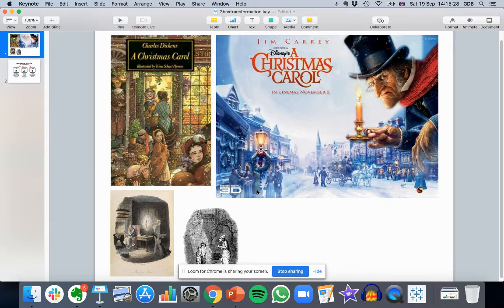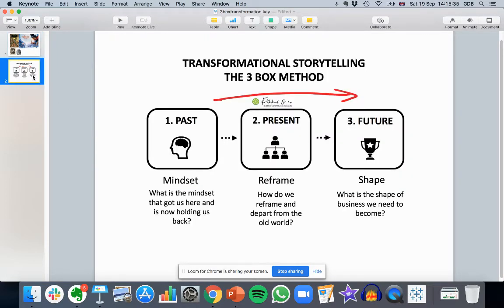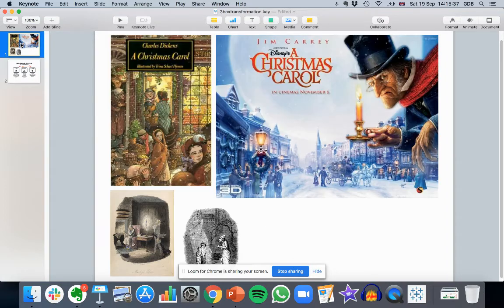We're going to have some fun talking about the three-box transformation that you can use in storytelling in business. This is the three-box technique you're going to learn in a minute, but a little bit of backstory first. We're talking about transformation, which has been used in monomyths, stories, movies, and business for thousands of years — allegories told in religious texts, or business transformations like AirAsia and Apple. All the successful ones have had some kind of transformation and they follow a set pattern.